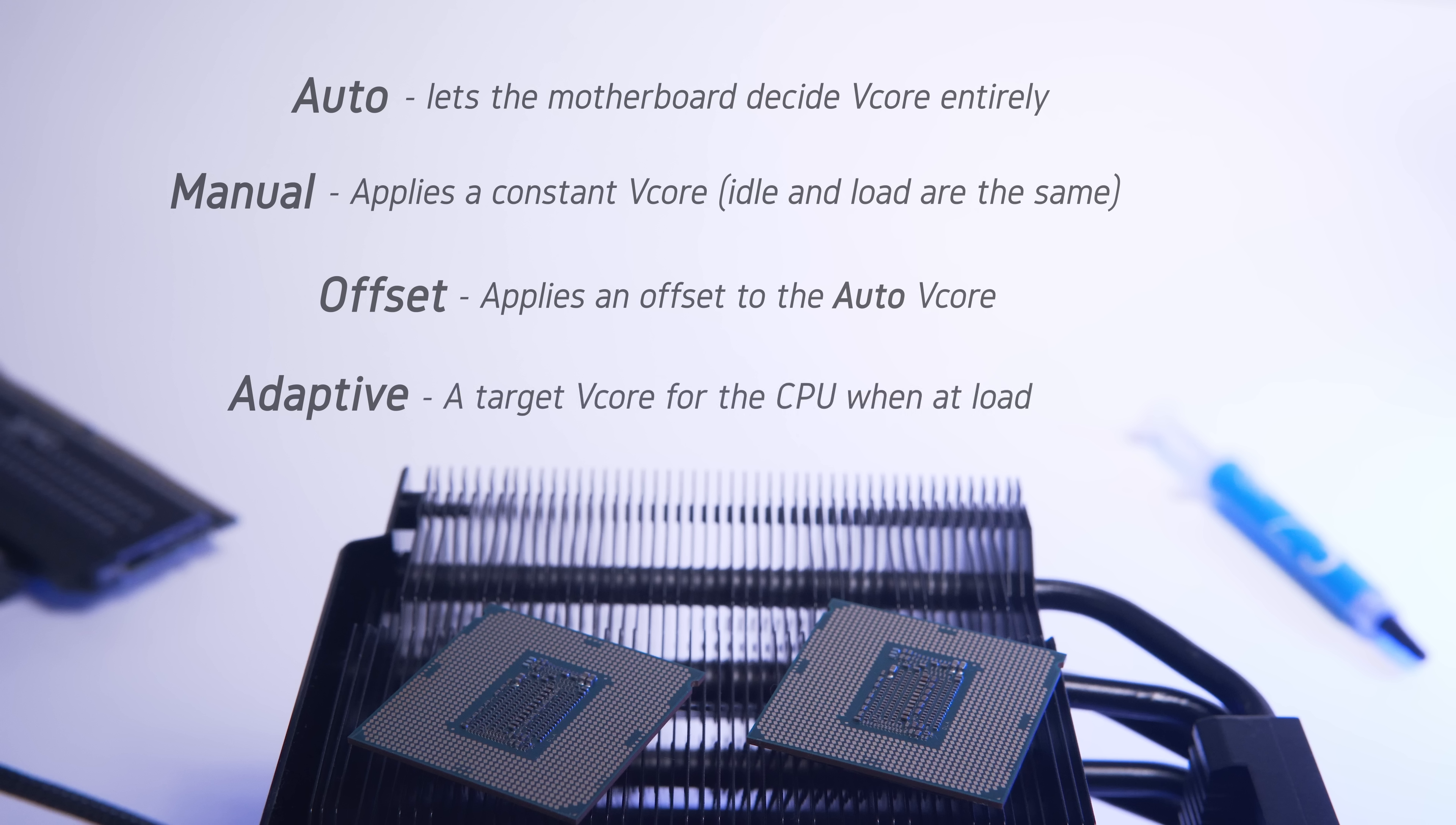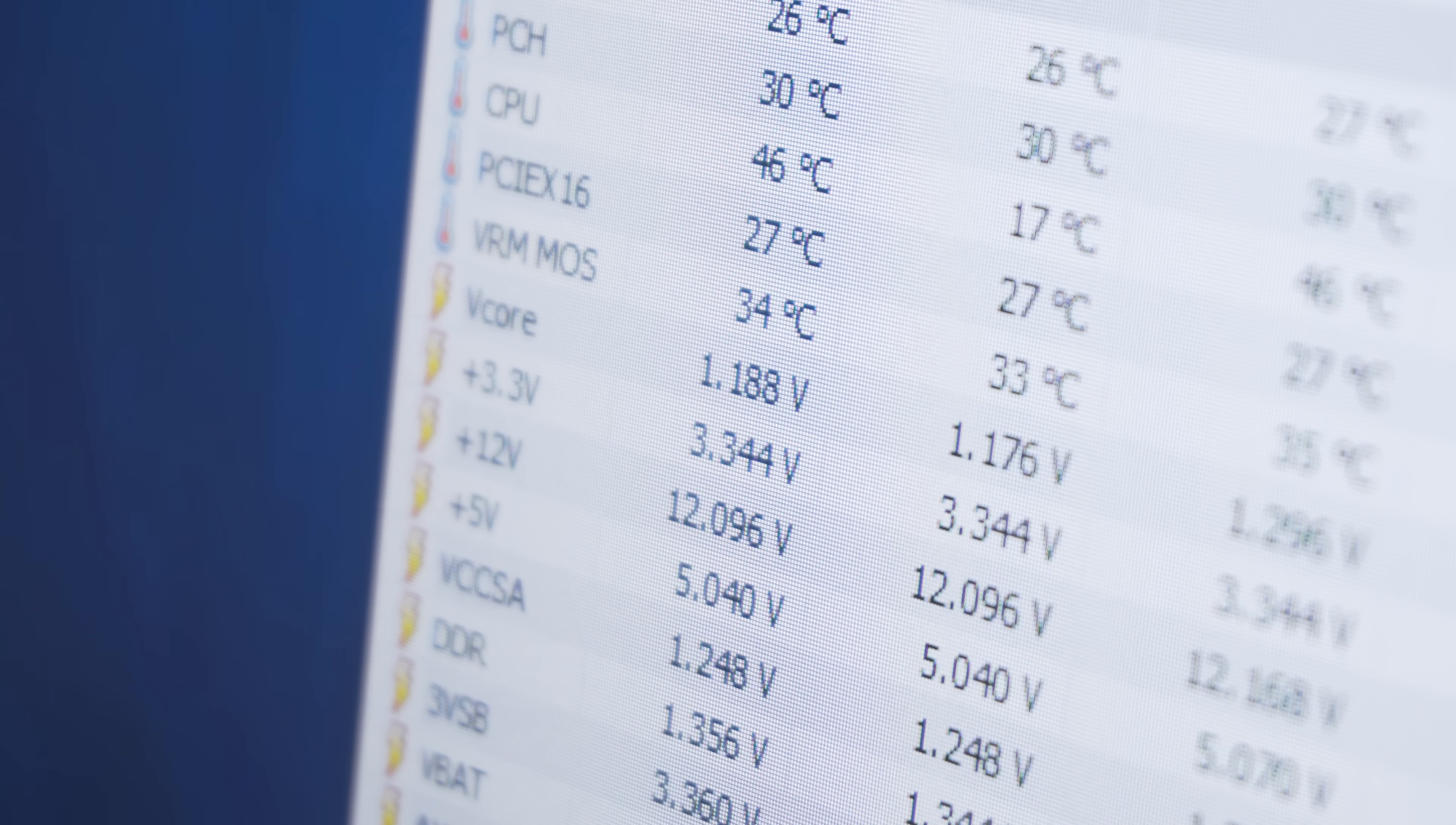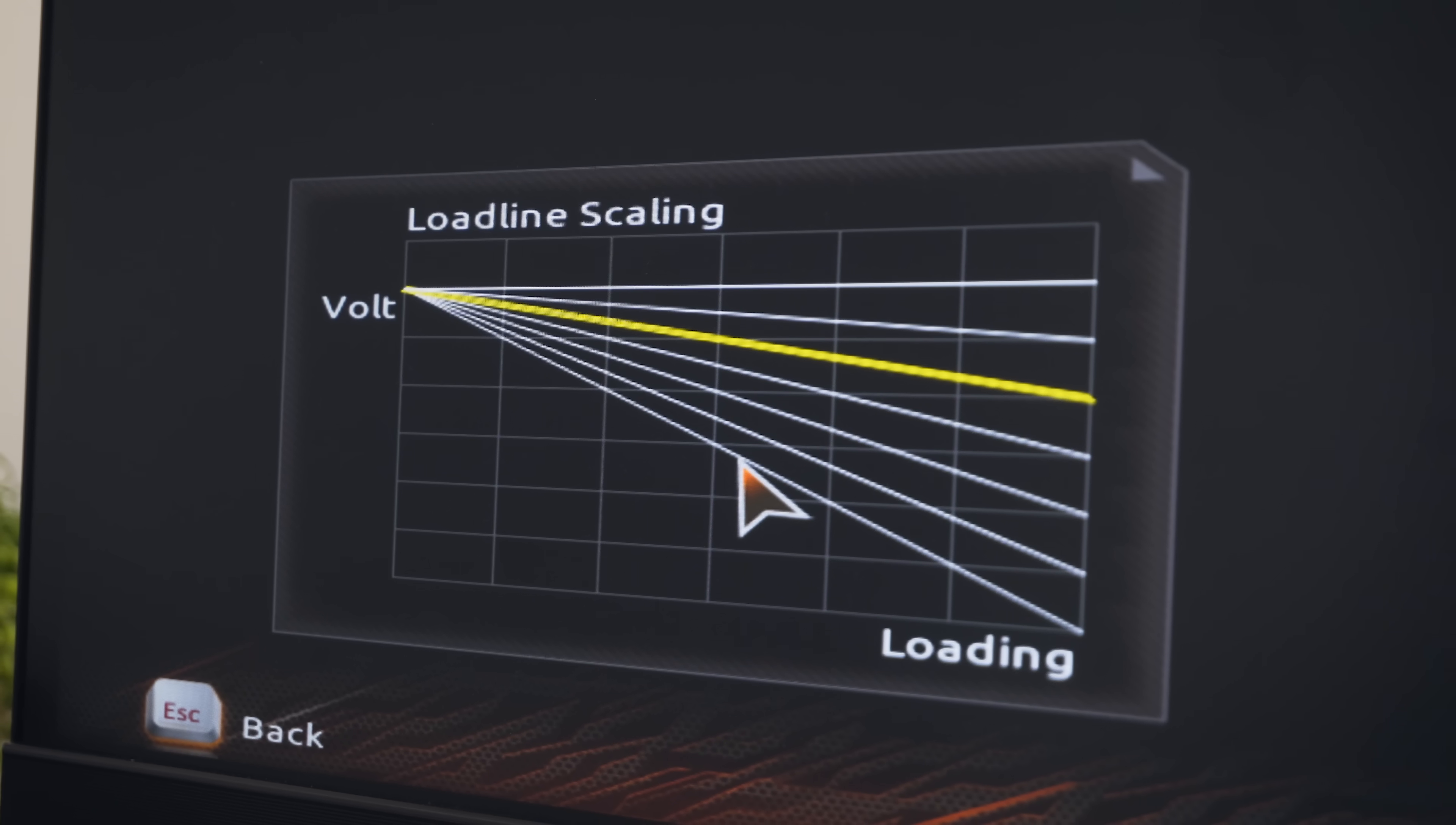The final setting that I want to discuss in this video is load line calibration or LLC for short. You've probably noticed that if you set 1.3 volts as your vcore in the BIOS, that your CPU will actually be using a lot less or in some cases more than that value. This is load line calibration. This is purposely put into effect by the motherboard to prevent overvolting the CPU when it finishes up duration under load. The difference between the vcore that you set in the BIOS and the one that the CPU uses under load is called vdroop, and typically less is more desirable, especially if you're going to be overclocking and you want the best CPU stability possible.